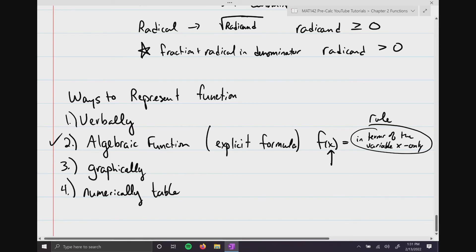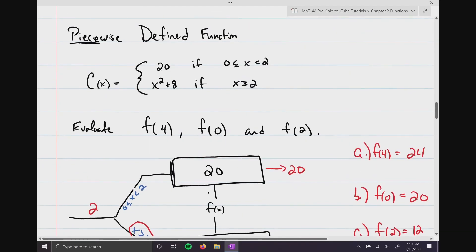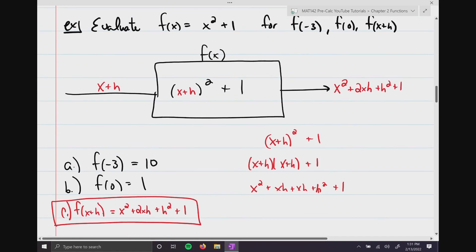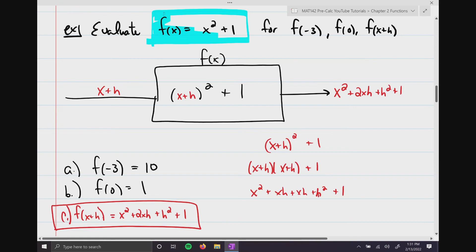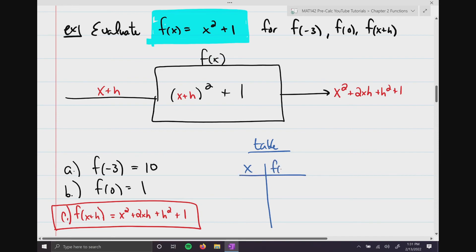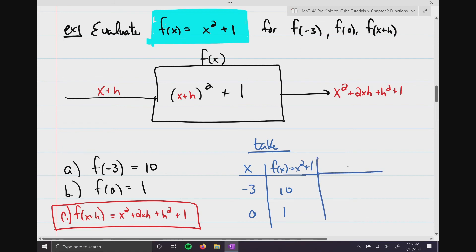We already looked at algebraic representation. I could also create a table: put x in one column and f(x) = x² + 1 in the other. For x = -3, f(x) = 10; for x = 0, f(x) = 1. What you've created are ordered pairs — points on a graph: (-3, 10) and (0, 1).